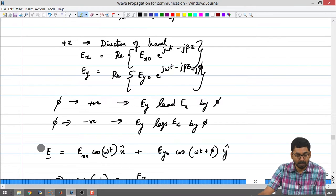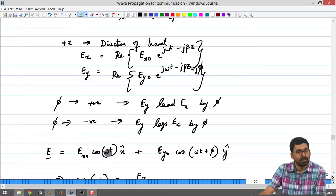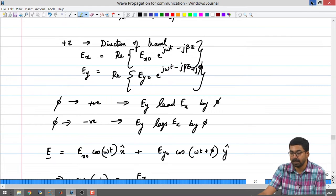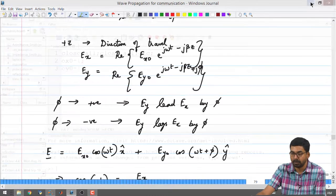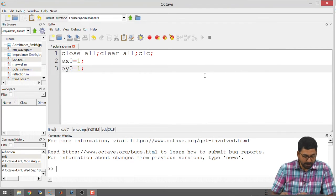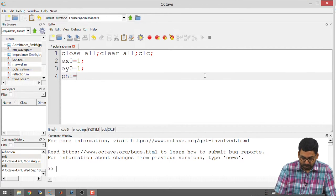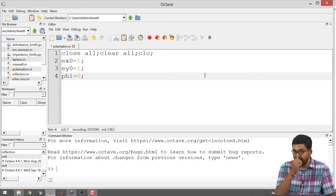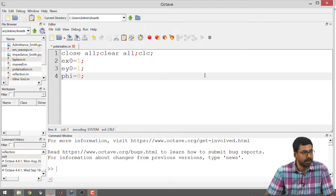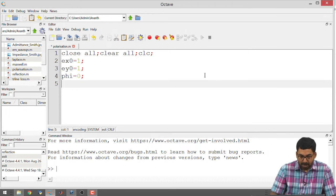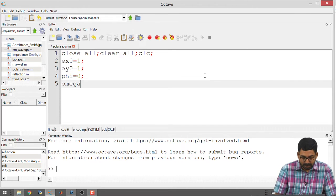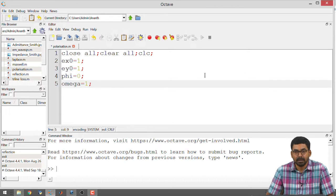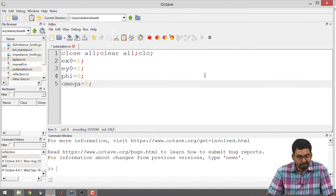What we are going to do is write a program to calculate E given Ex_naught for different instants of time and for different phase values. We will use omega equals 1, that is 1 radian per second. We are starting by defining the value of phi — starting with 0, and later we will tweak these values to reflect all possible situations.